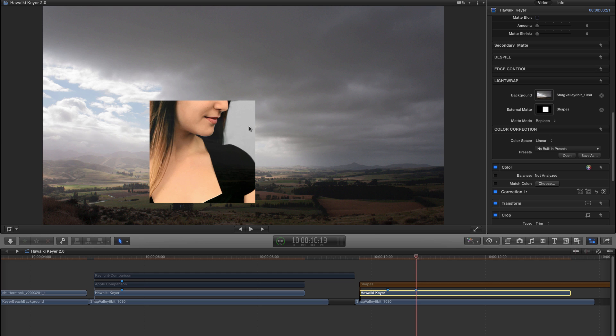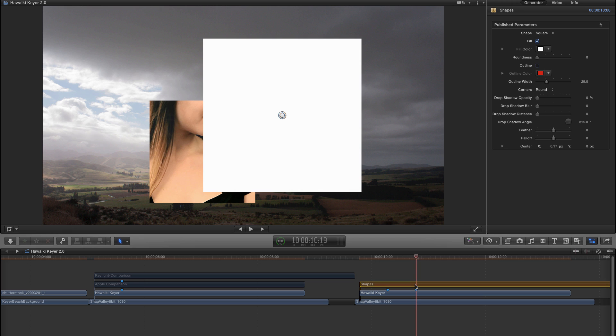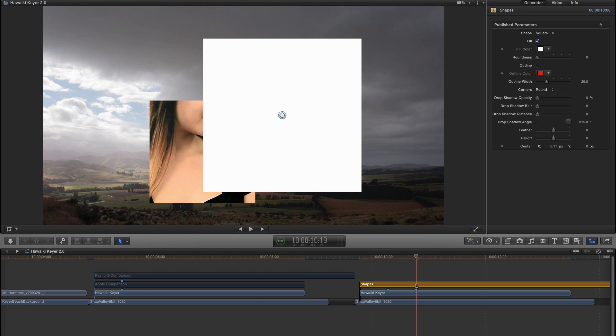What I did want to point out is that if we switch our shape on, you can see that that doesn't correspond to the shape that's being sent to the keyer. And that's because this is just a free-floating shape that hasn't been composited on anything. So the plugin doesn't know how to interpret its dimensions. What we'll need to do is to pre-format it.